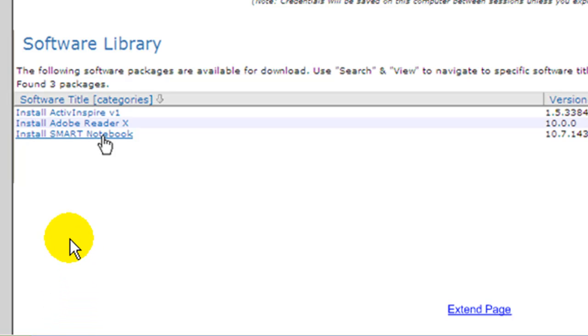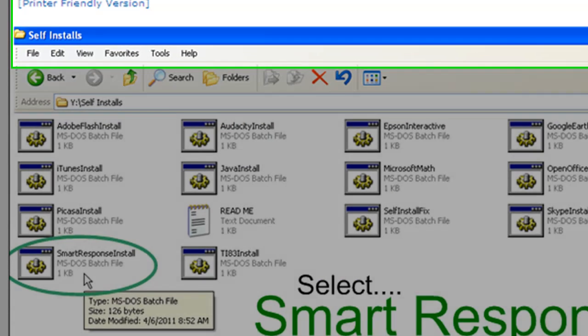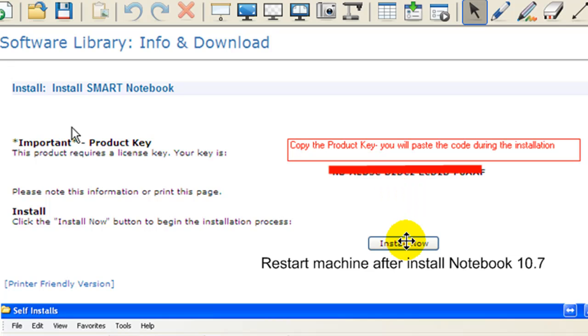Once you're logged in, you'll be able to go to the software tab and install the SMART Notebook. You're going to choose that, and then you're going to need to copy the product code. I don't want to show it here since I'm posting this online, but copy that product code and then hit Install Now.